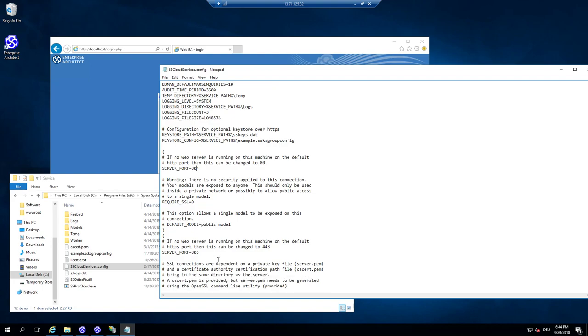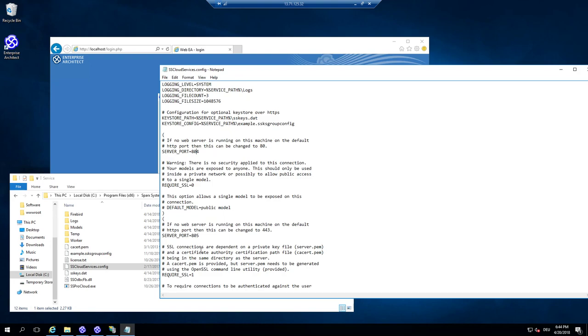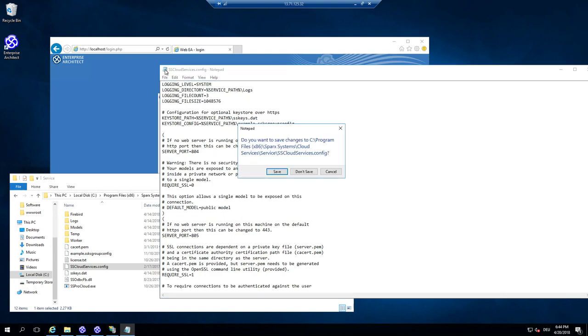What you also see here is the server ports that are configured. 804 for HTTP, 805 for HTTPS. And if you require SSL for connecting.